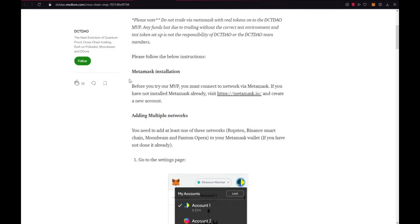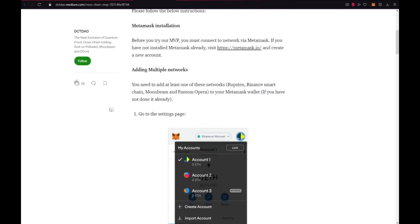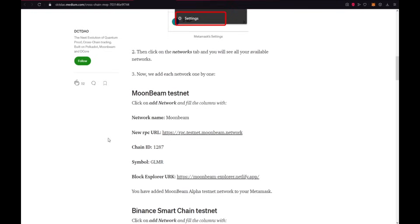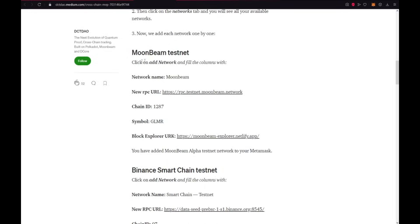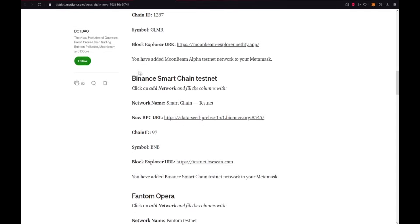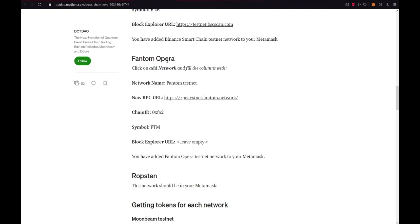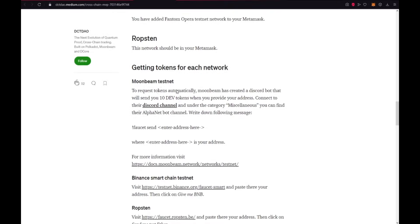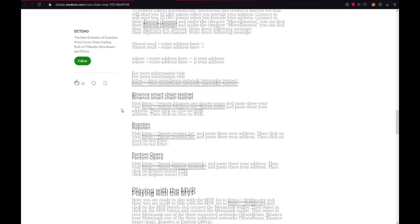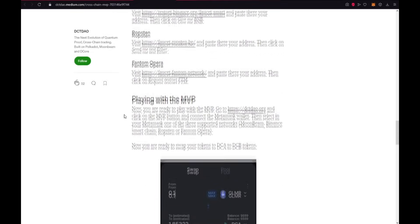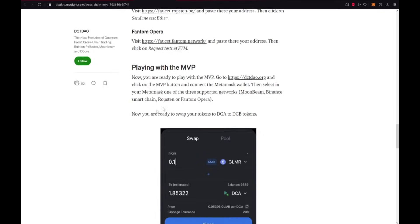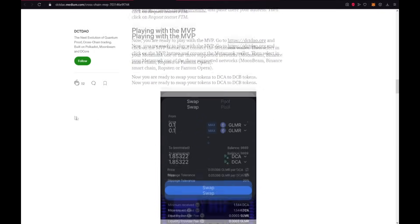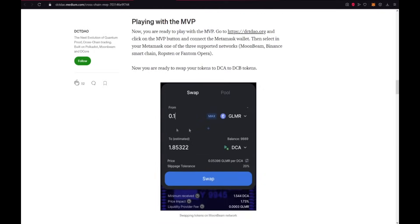Ok, first you need to install MetaMask and add multiple networks. First is Moonbeam. Second is Binance Smart Chain, Testnet, Phantom Opera and also the RobStand. And if you add all these addresses, all networks, then you are ready to play with the MVP and swap your tokens.